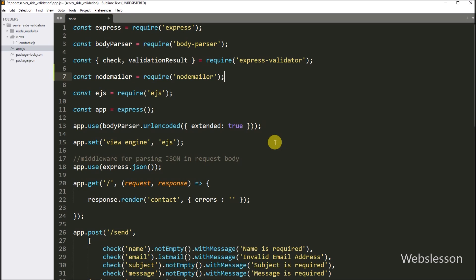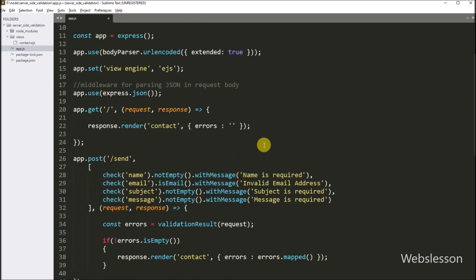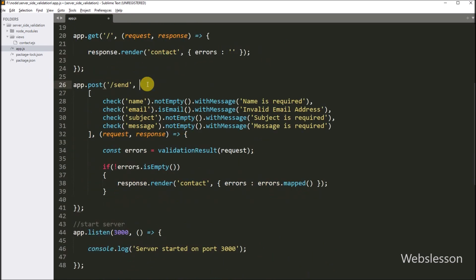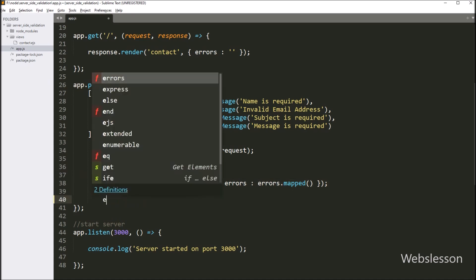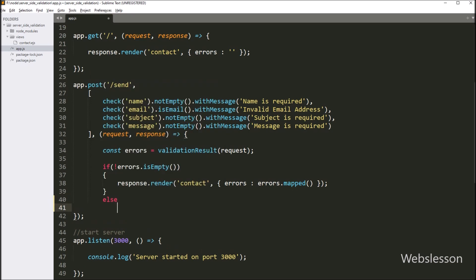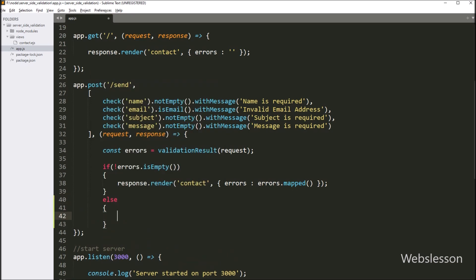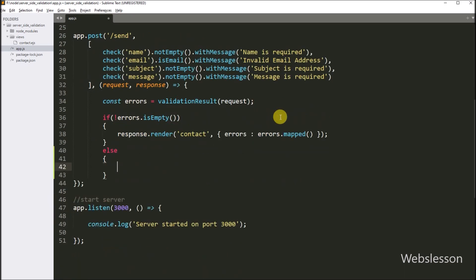Next we go into the route which handles the form submission. Under this route, first it validates the form data, and if the form data is valid, then we want to send an email. So here in the else block of code, we write the code for sending an email.